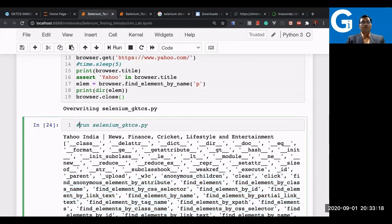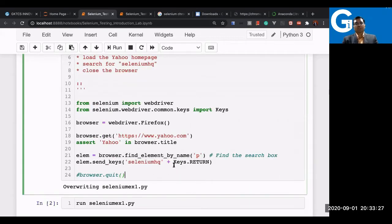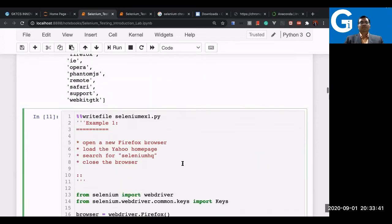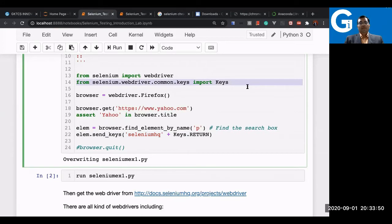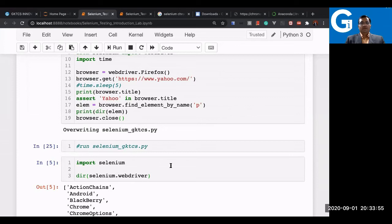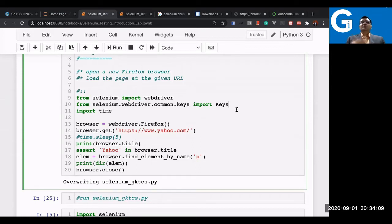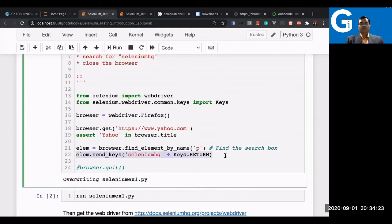The next step is to send something to the element we identified — that is, sending a search query using the send_keys API. I'm using one more API: selenium.webdriver.common.keys. I need to import this otherwise I'll get an error. These are all predefined APIs — you are not writing your own. You just need to know the API name and its purpose. The send_keys method is what we use to send data to the element.